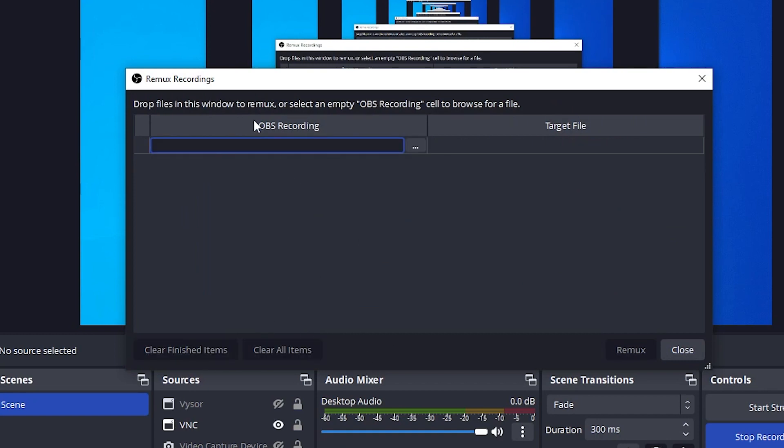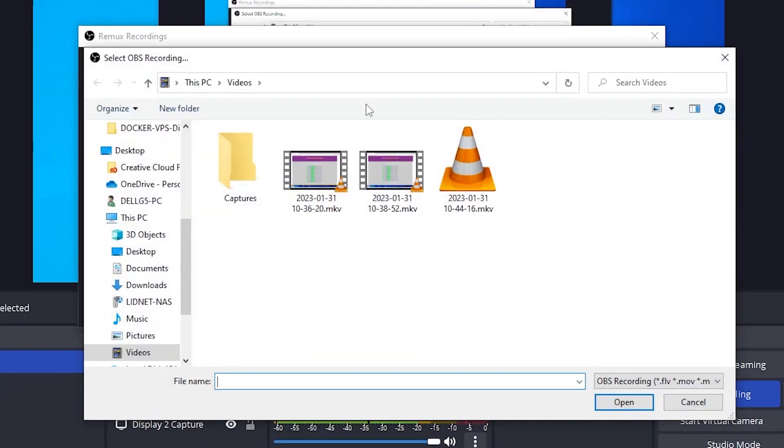Inside this OBS Recordings window, click on the dots over here on this section. It'll usually bring you into your default folder where the recorded files are.